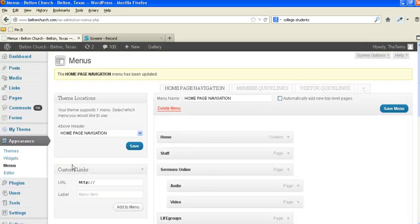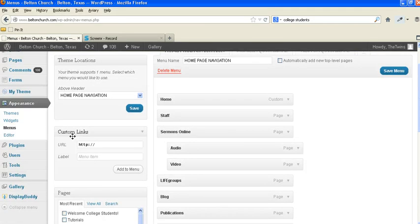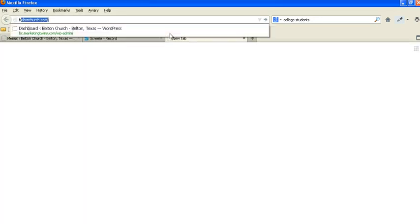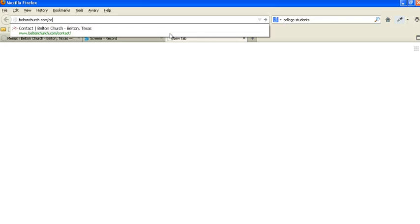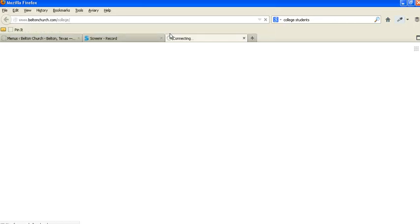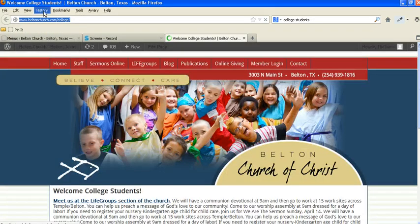And now let me show you how to add it in here. This is where we go to custom links. Alright, so let's go up here and we're going to go to Belton Church slash college. Okay, there's our URL that gets us to the college page. I'm going to copy that.